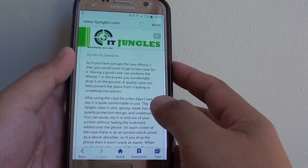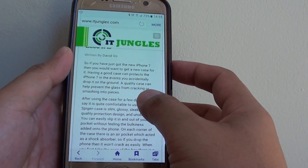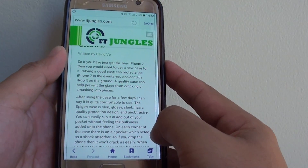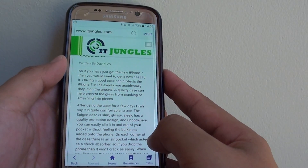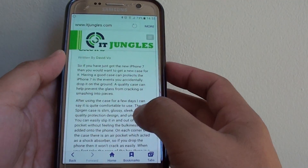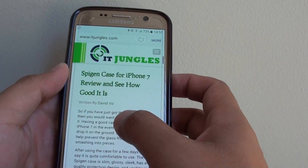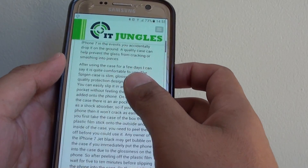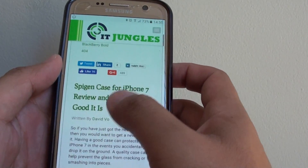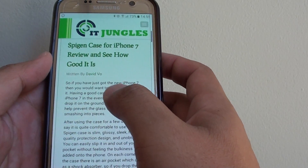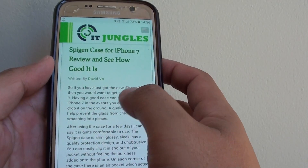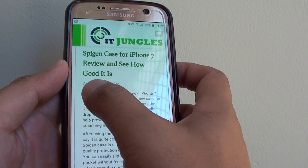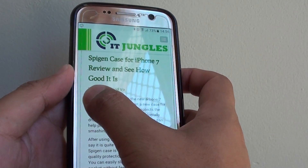How to copy and paste text from a web page to another app on a Samsung Galaxy S7. Here is a web page with the text. If you want to copy, simply tap and hold.